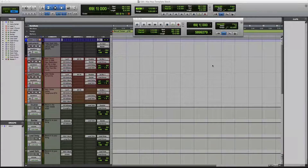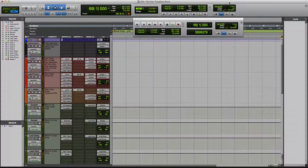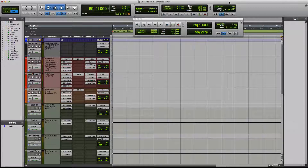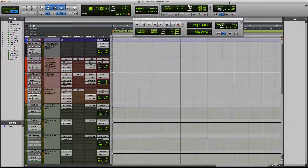What's up you guys, this is Johnny back here at MyMixEngineer.com. I have a brand new product for you guys — this is the hip hop template using strictly the stock plugins that come straight from Pro Tools. So if you have Pro Tools and you don't have any third-party plugins, don't worry, this template works great for you.